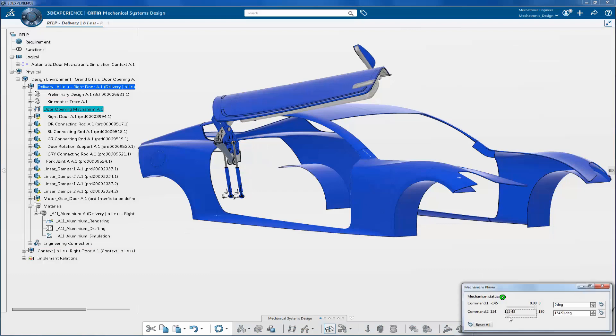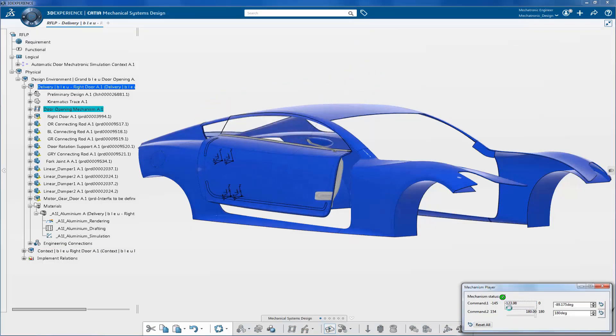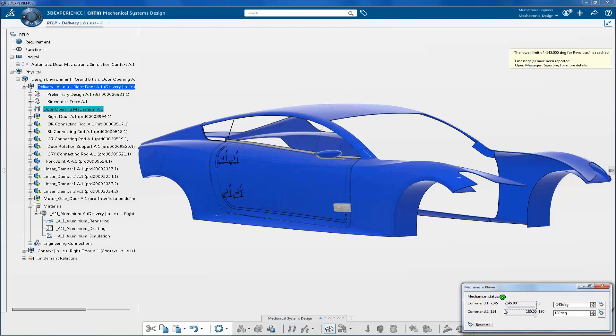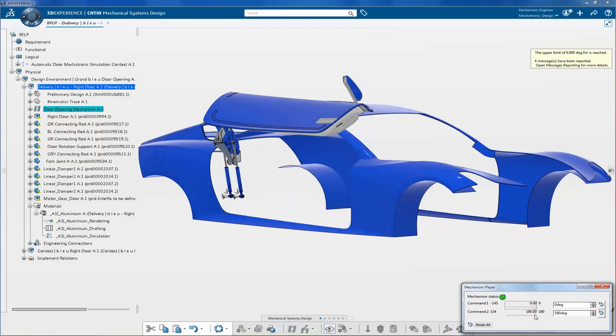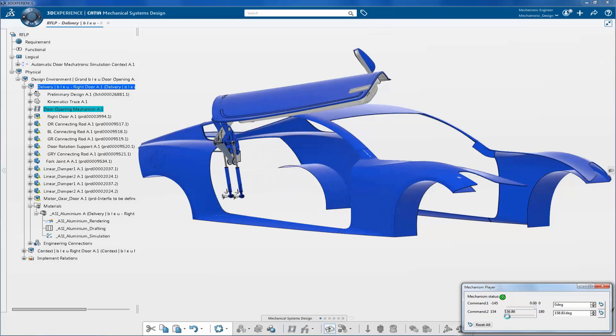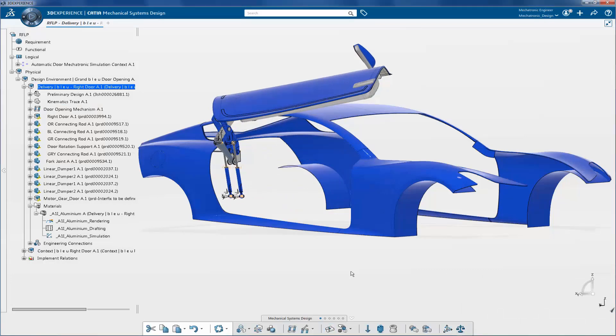Now let's play with the mechanism. As you can see, two commands are used to control the door operation. Please keep in mind the angle values. The same angle values are used in dynamic simulation.